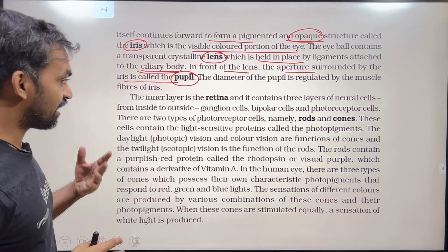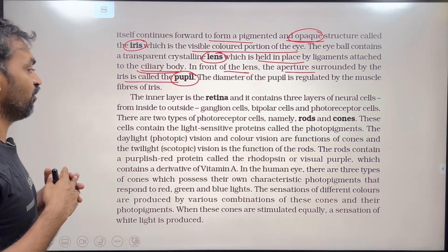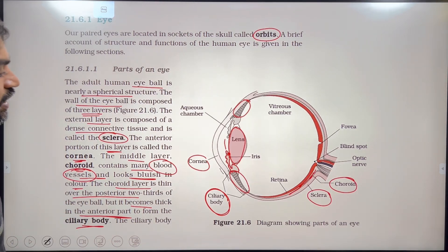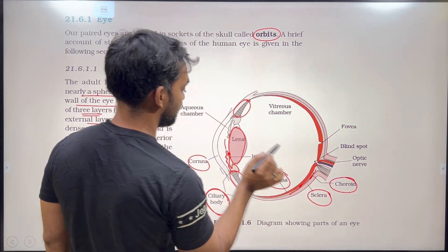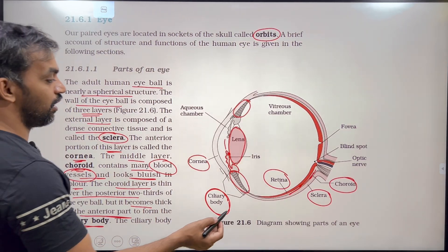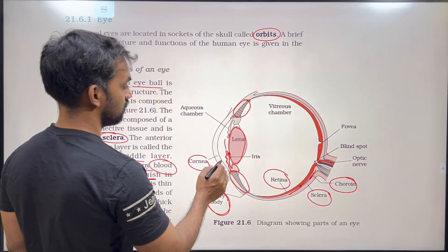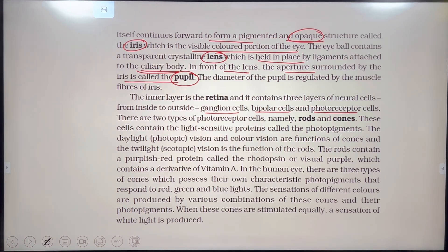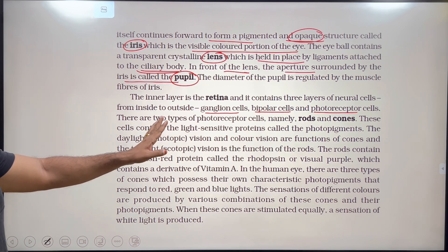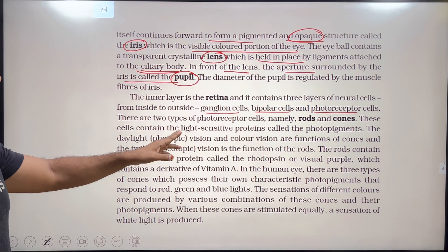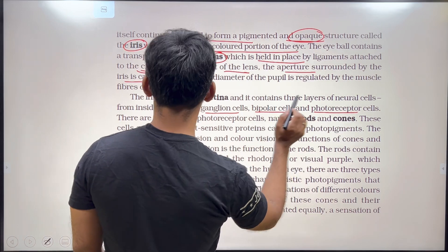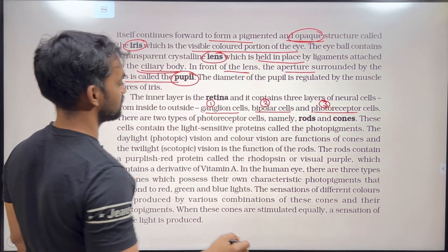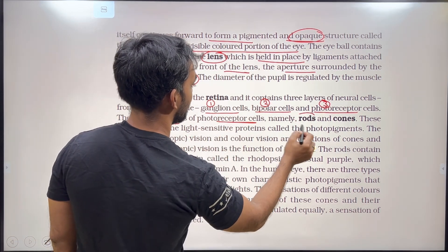The inner layer is the retina, and it contains three layers of neural cells from inside to outside: ganglion cells, bipolar cells, and photoreceptor cells. There are two types of photoreceptor cells, namely rods and cones. These cells contain light-sensitive proteins called photopigments.